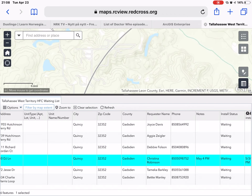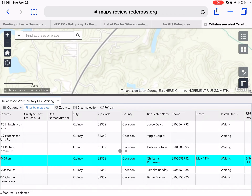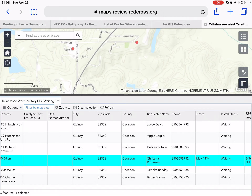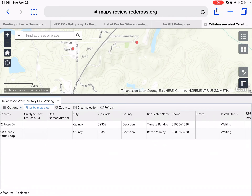So if I zoom in a bit, you can see there are only two points on the map right now and there are only two records in the table.